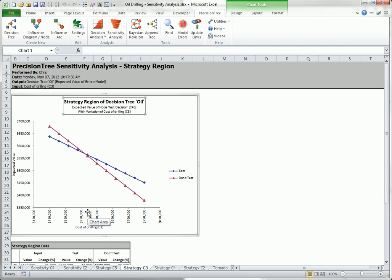In this case, they cross somewhere between 550,000 and 600,000. The sensitivity graph you saw earlier is simply the maximum of these two lines. That is, the red line on the left and then the blue line on the right.